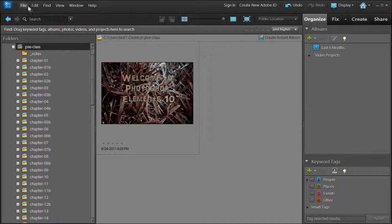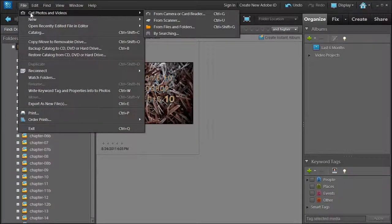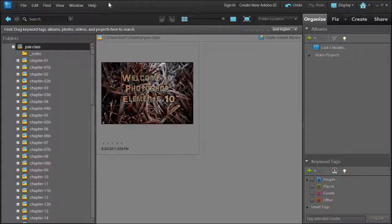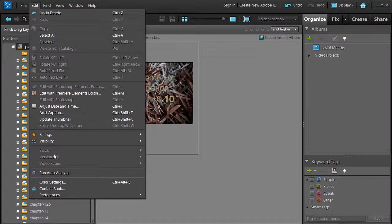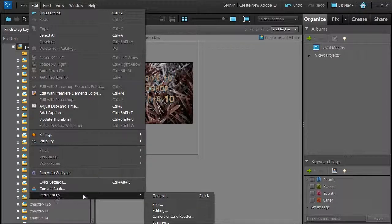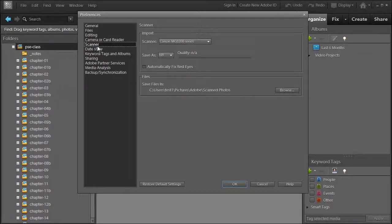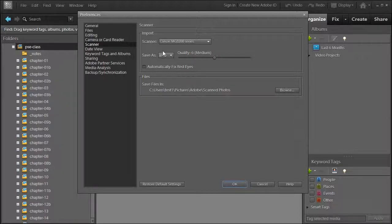Normally you would go to File, Get Photos and Videos from the Scanner, but before we do this I want to do something more important. First go to Edit, Preferences, General — or Control-K as a shortcut — then go to Scanner. These are your Scanner Preference Settings that Photoshop Elements will use.